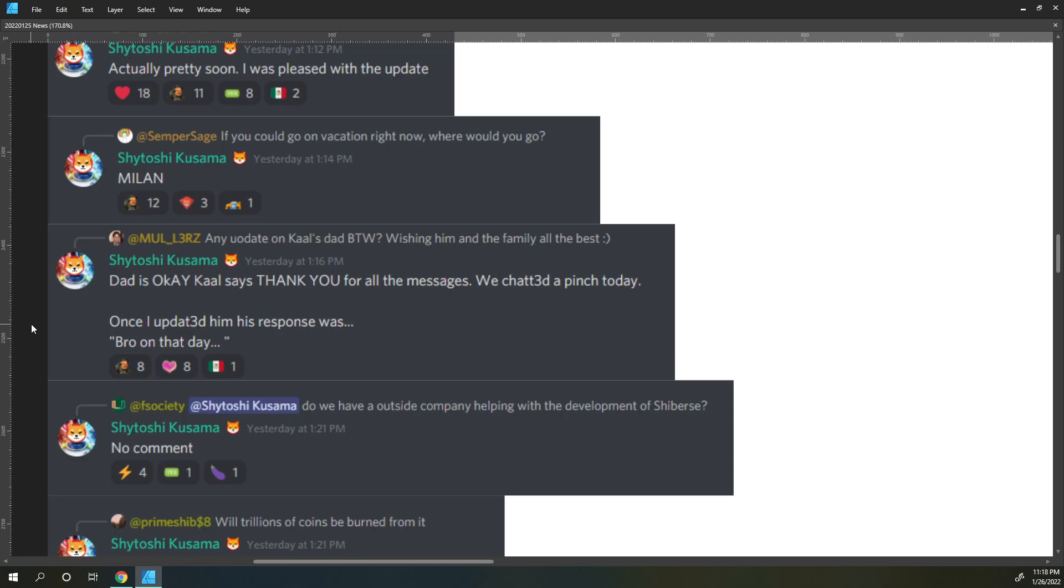Molars says any update on Kal's dad, by the way wishing him and the family all the best? Dad is okay, Kal says. Thank you for all the messages. We chatted a pinch today. Once I updated him his response was bro on that day.